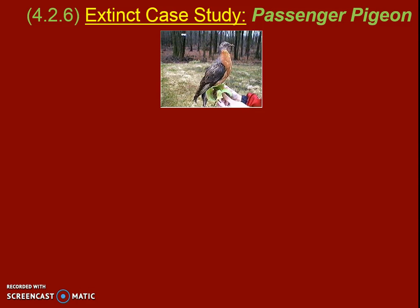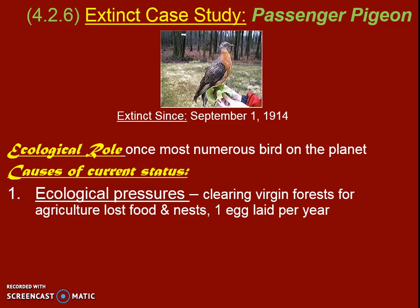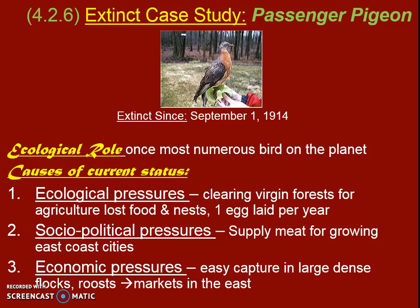Our extinct case study is the passenger pigeon. It went extinct on September 1st, 1914. Its ecological role was as a numerous bird found across many different ecosystems. The causes of its extinction were actually many things. Ecologically, many forests were cleared, usually for agricultural reasons. They also don't produce many offspring per year. Socially and politically, people were eating them, especially on the East Coast in the early 1900s. Economically, they were such a good market for meat because there were so many of them and they were easy to capture — it ended up being a kind of tragedy of the commons.